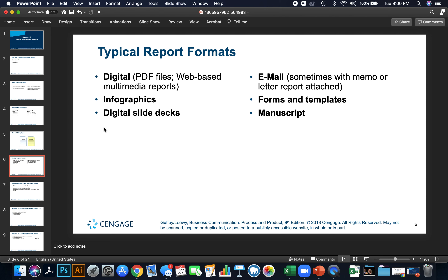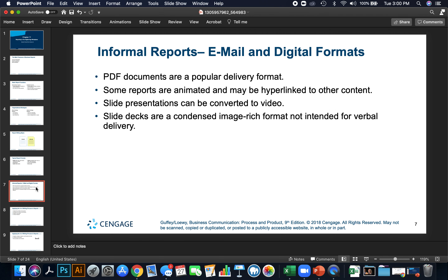Digital slide decks are PowerPoint, like I'm showing you here, or Google Slides. Email is sometimes used with a memo or letter report attached, sent through company email. Forms and templates are also used, as well as manuscripts. Informal reports use email and digital formats. PDF documents are the most popular delivery format. Some reports are animated and may be hyperlinked to other content. Slide presentations can also be converted to video, just like this one.